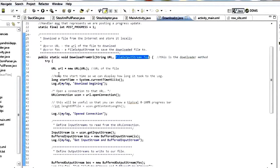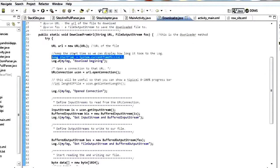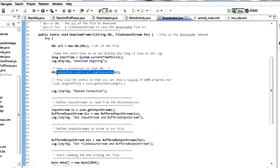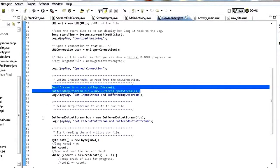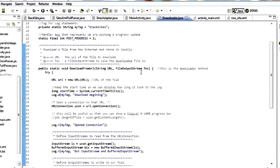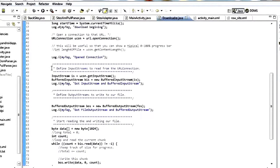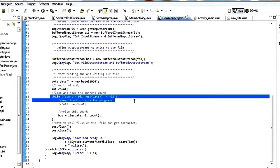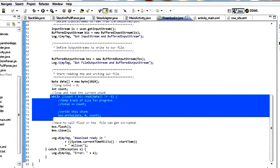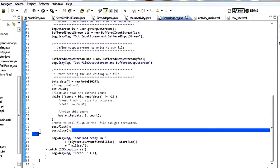We'll run through it real quick. We get a URL object, a URL connection, and then from that connection we get an input stream and a buffered input stream. We also create a buffered output stream that points to the file output stream we got as a parameter. So now we have an input stream coming from our URL and an output stream going to our file. We loop through the data and write chunks to the output stream from the input stream until we're done, then flush and close the output stream.